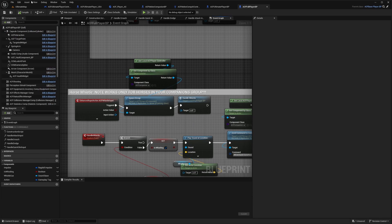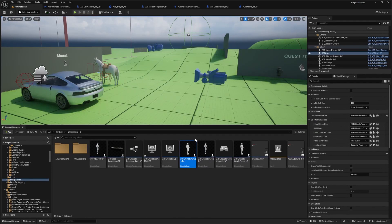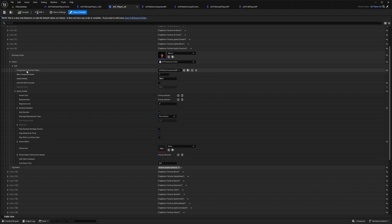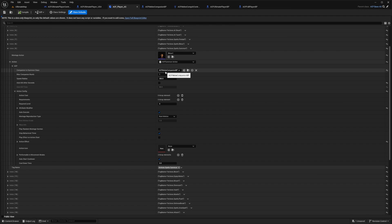But that is the same thing as just going to your action set, and just setting it to companion to summon class, which is this ACF melee companion BP.